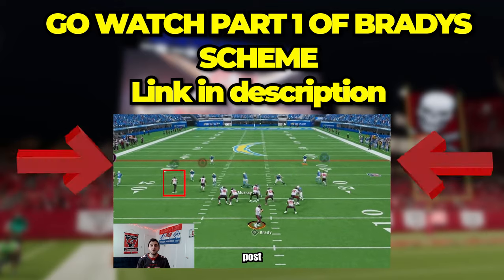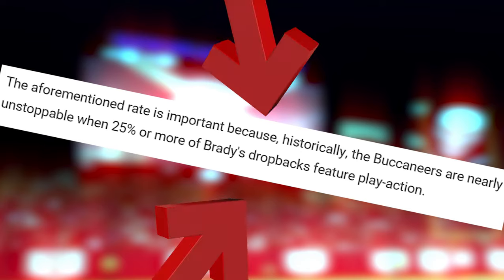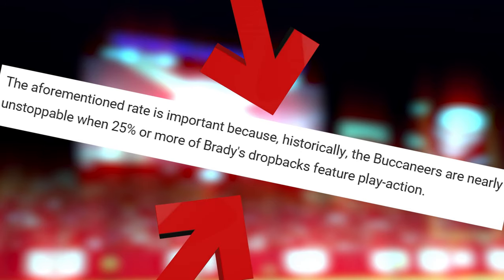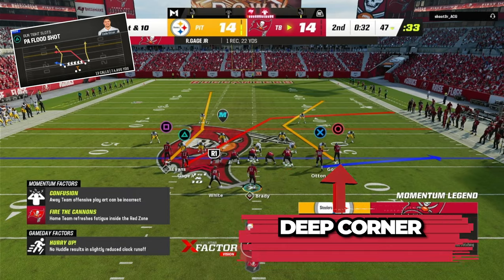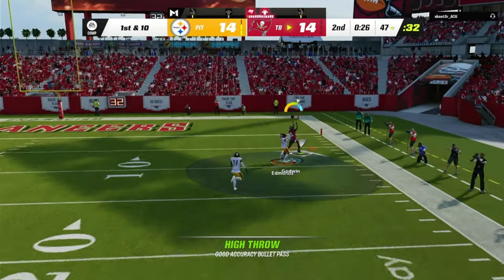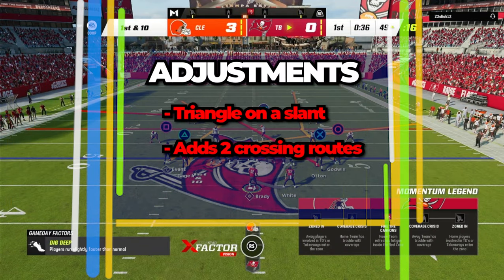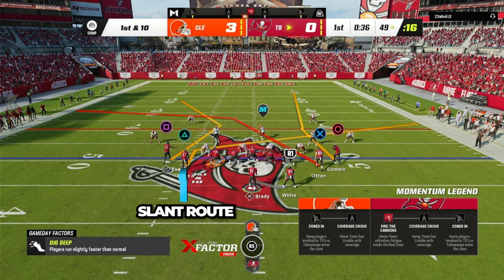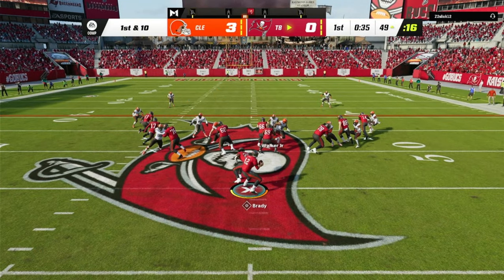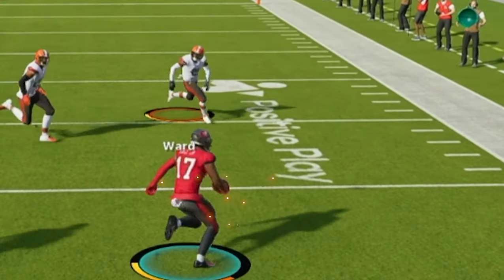Now Brady loves play action, and that's why we will be going over PA flood shots. Brady hits a lot of his deep balls on play action plays, which is why my first read is this deep man-zone beating corner route. This route can cook against any type of defense you face. If you want to change things up, you can put triangle on a slant to add two crossing routes to the already glitchy Brady play. Here we put the slant route on triangle, and when we snap the ball, the play action lures the linebackers in, which creates wide open space for the slant receiver to run through.